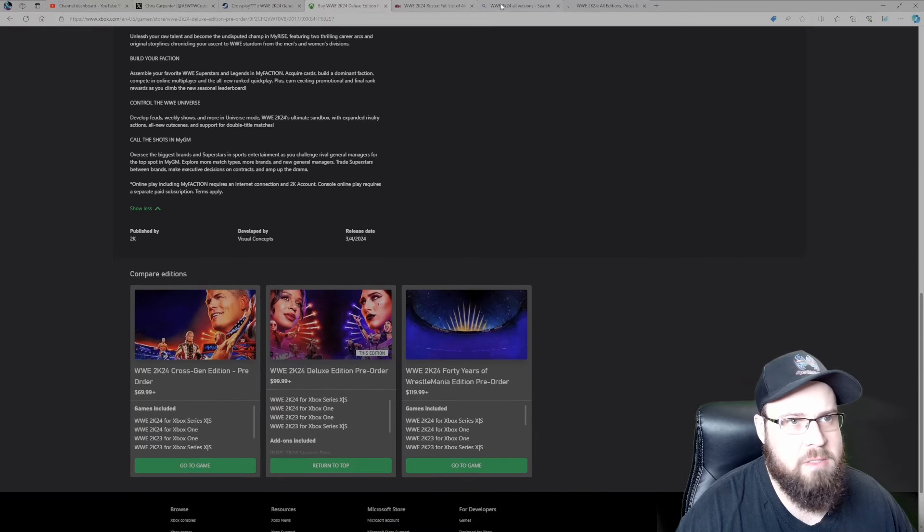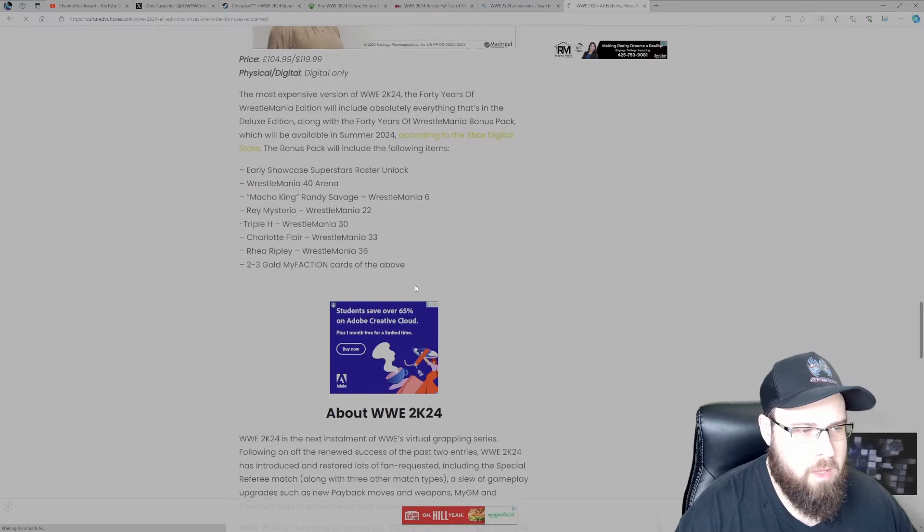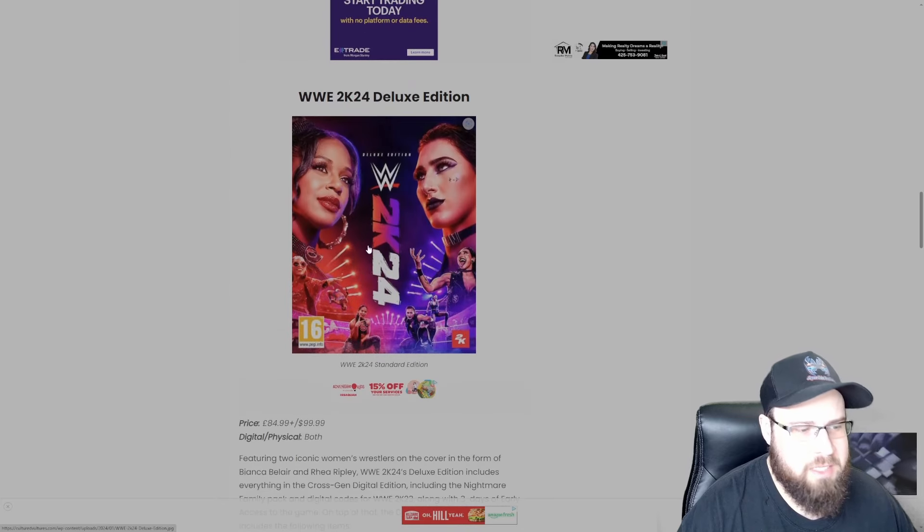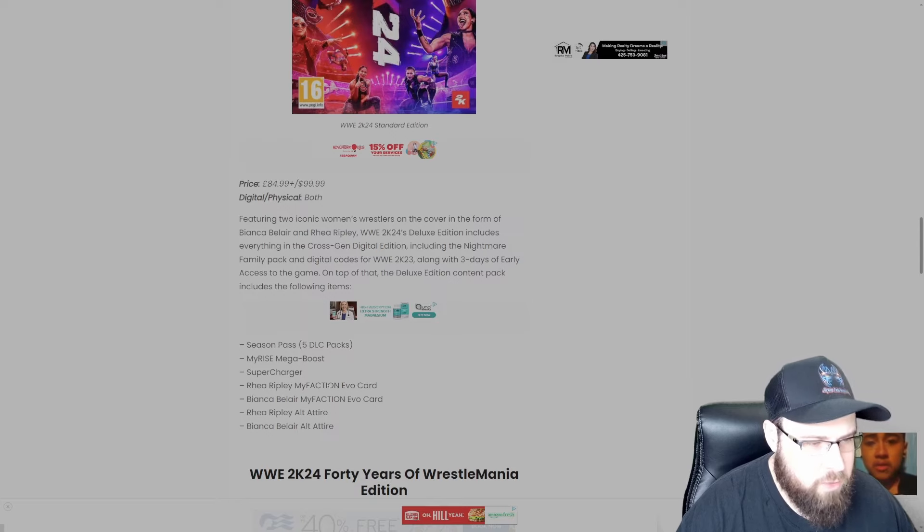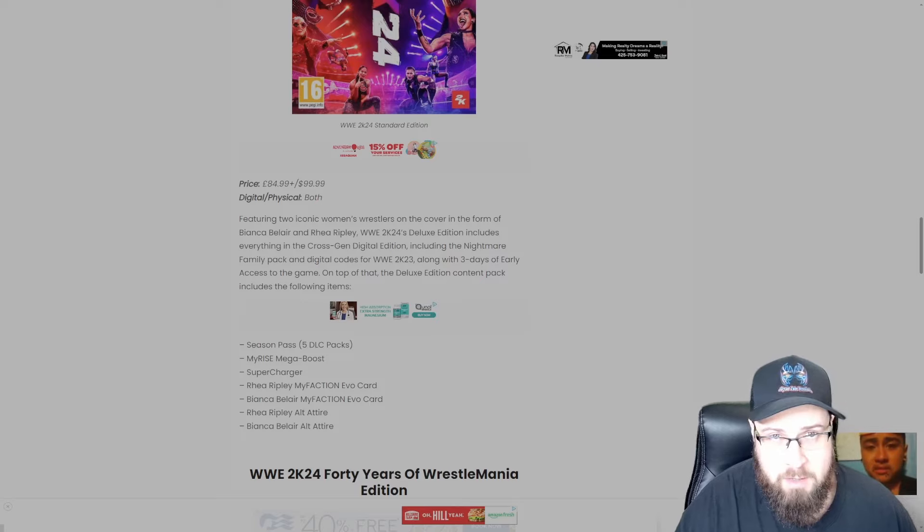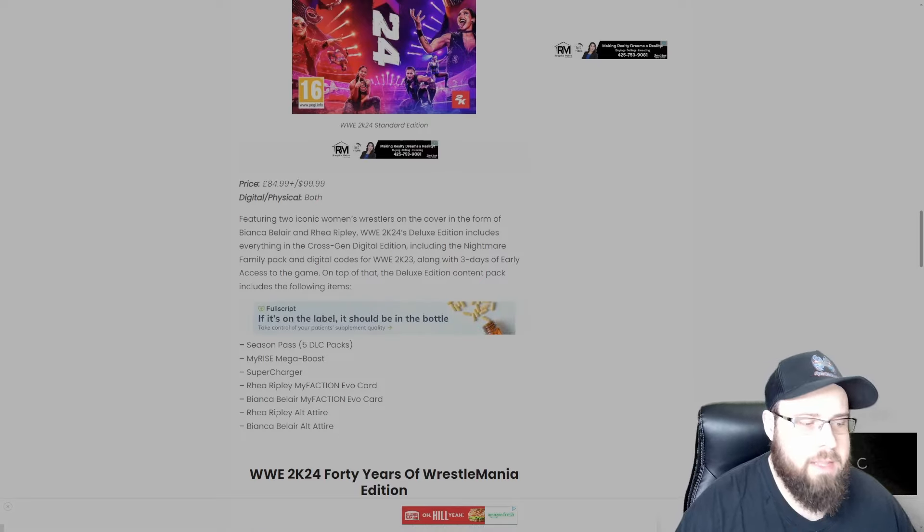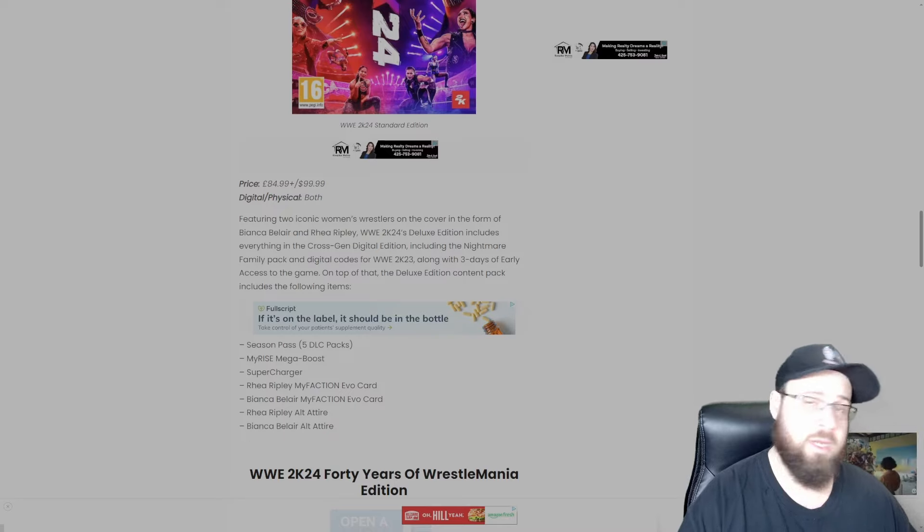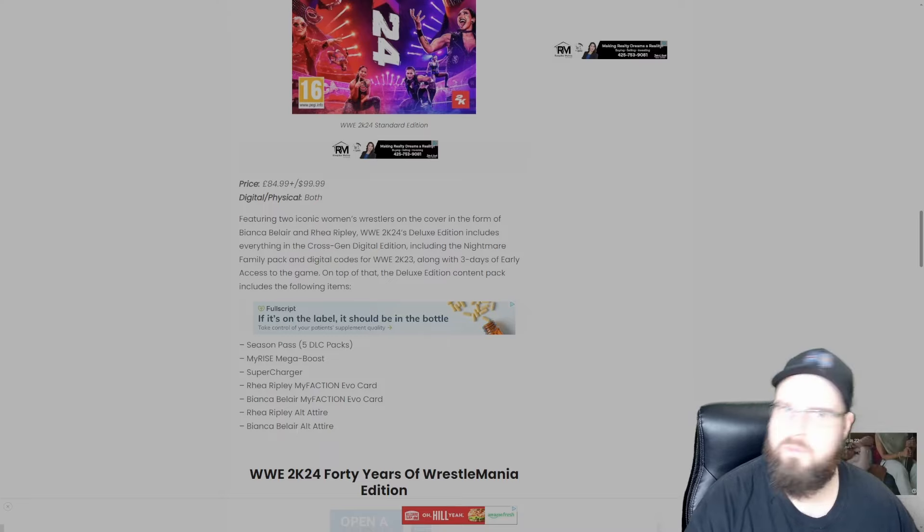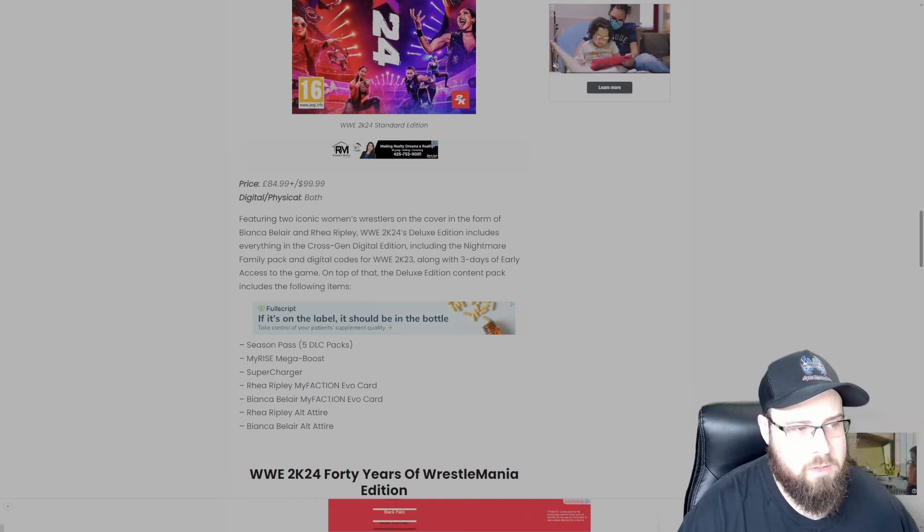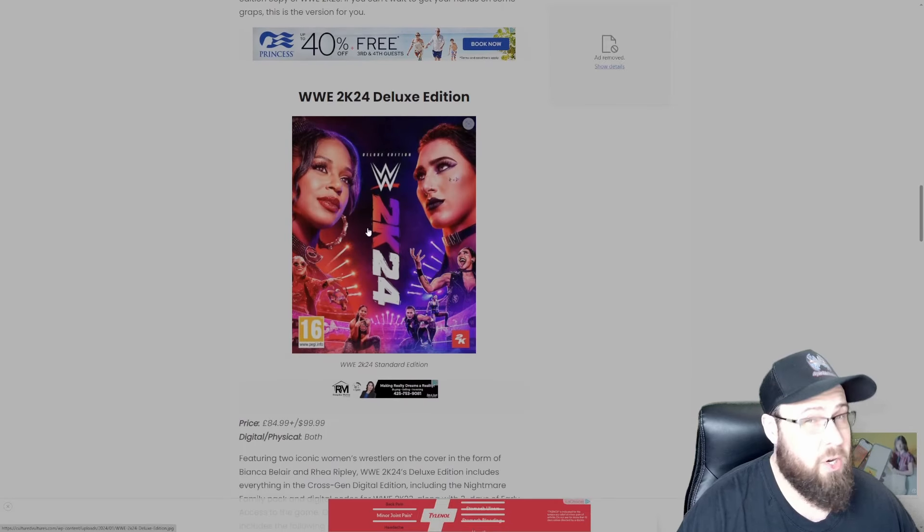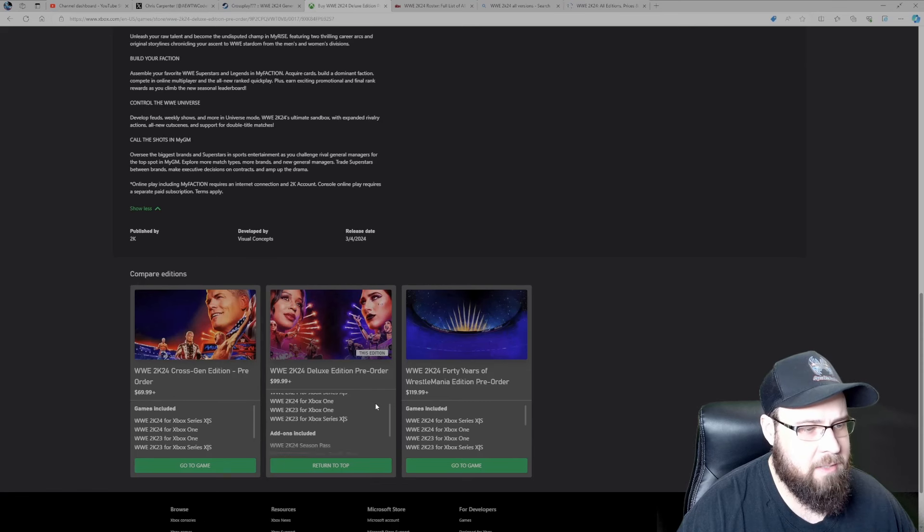To break down the Deluxe Edition, let's go over to CultureVultures.com. I wish one website just had all this information, pictures and everything. So the Deluxe Edition: season pass, MyRise Mega Boost, Supercharger, Rhea Ripley MyFaction EvoCard, Bianca Belair MyFaction EvoCard. So you're getting cards, whoop-dee-doo. And then an alternate attire for Rhea Ripley and an alternate attire for Bianca Belair. These are not separate characters, these are alternate attires, which is how all of them should be treated and not be charged so much.